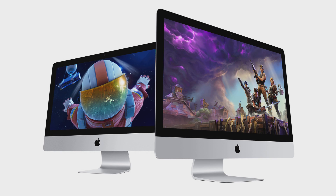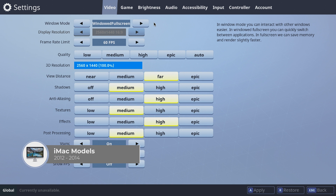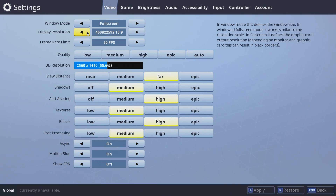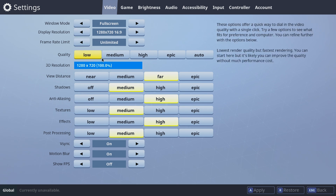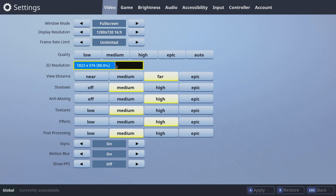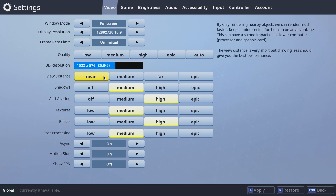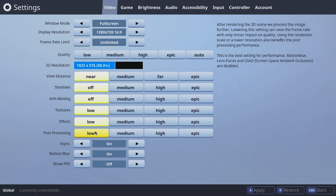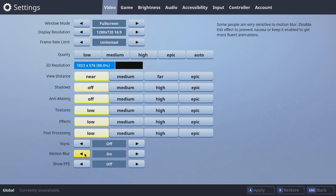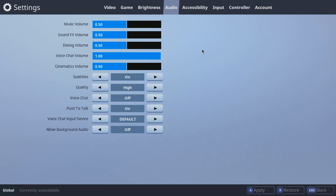Here are the best settings for the 21.5-inch iMacs and the 27-inch iMacs. For iMac models from 2012 to 2014: put window mode to full screen, lower the display resolution to 1280x720, set the frame rate limit to unlimited, and lower the 3D resolution to around 60–80%. Put all quality settings to low and off. Turn off V-Sync and leave motion blur on. Turn on show FPS. Set audio quality to low. Now click apply.